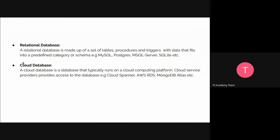We might have tables, procedures, and triggers with data that fits into a predefined category or schema. There are different types of relational databases — MySQL, Postgres, MySQL Server, and SQLite. Based on our project and needs, we have different types of databases that we adapt to our system.